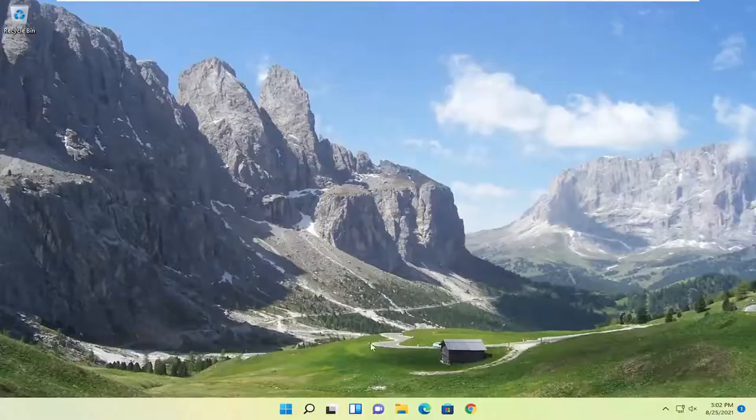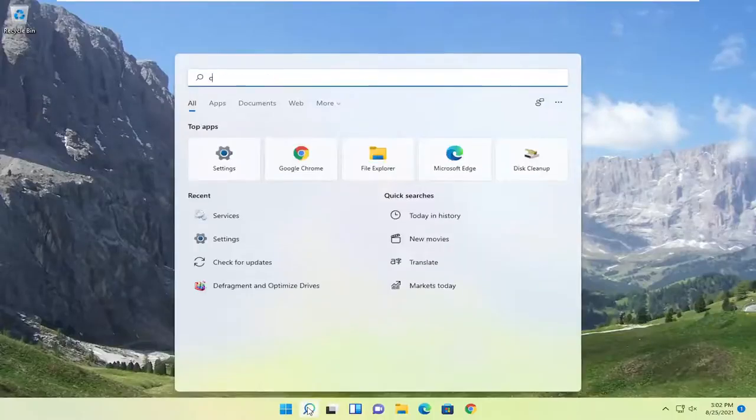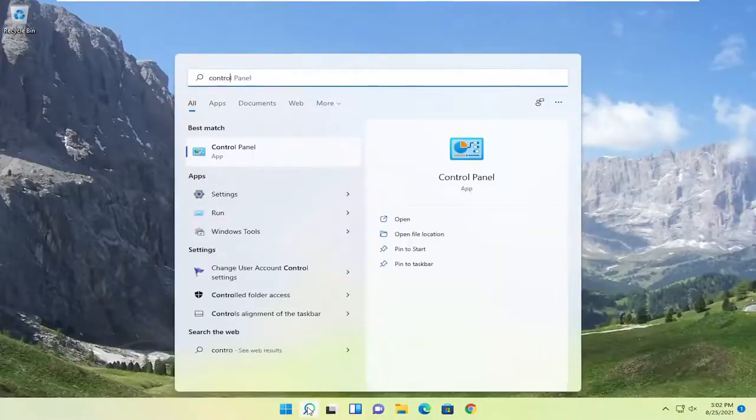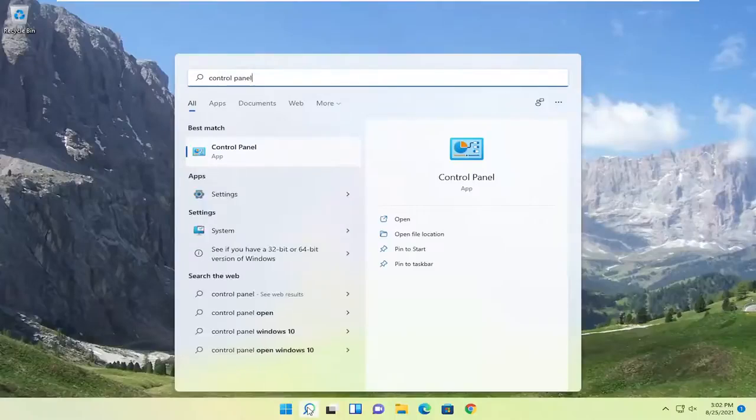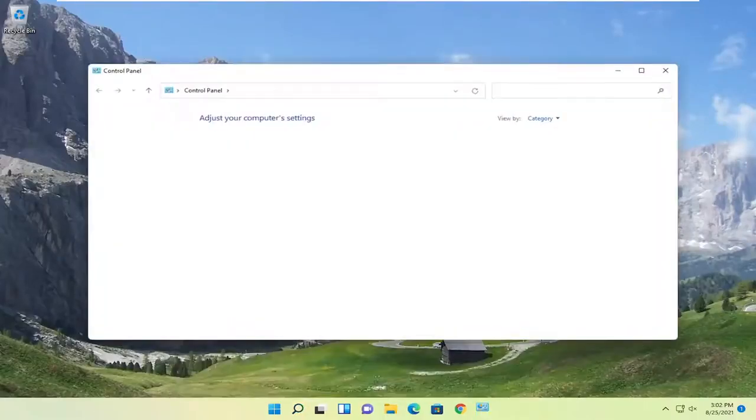Something else we can look into as well would be to open up the search menu. Search for control panel. Best result should come back with control panel here. Go ahead and open that up.